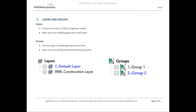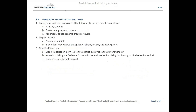Some similarities between groups and layers: both can be controlled from the model tree. You can control visibility options, create groups and layers, renumber, delete, and rename — all from the model tree. Display options are very similar; you can display all, single, or multiple. There is an additional option for groups which allows you to display the active group.